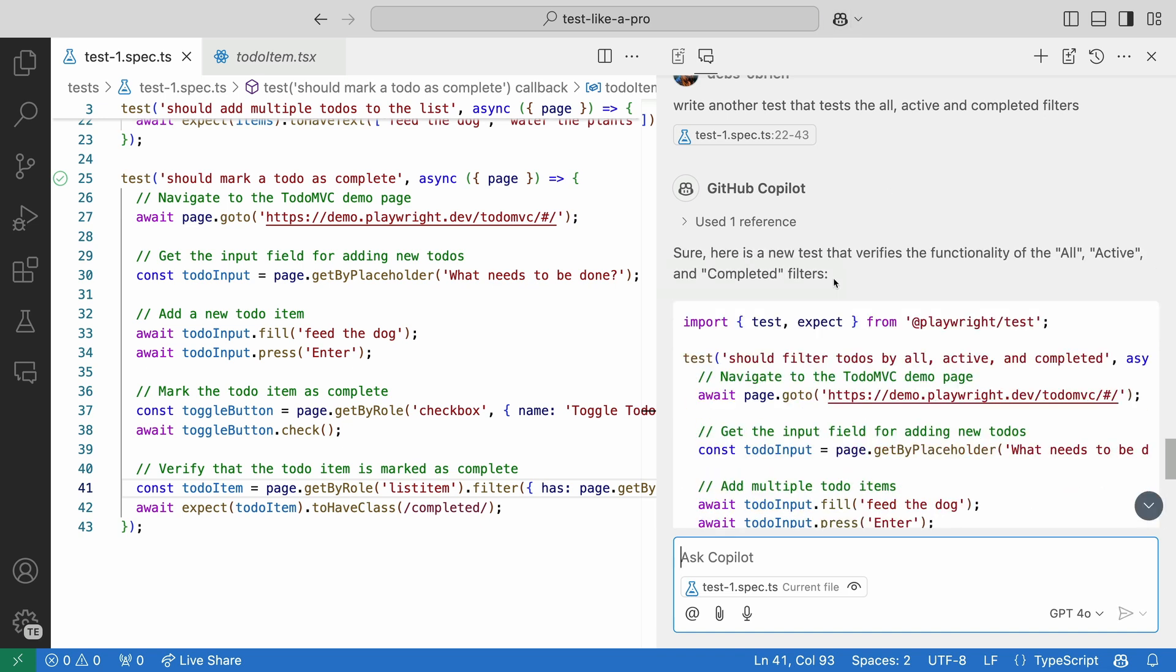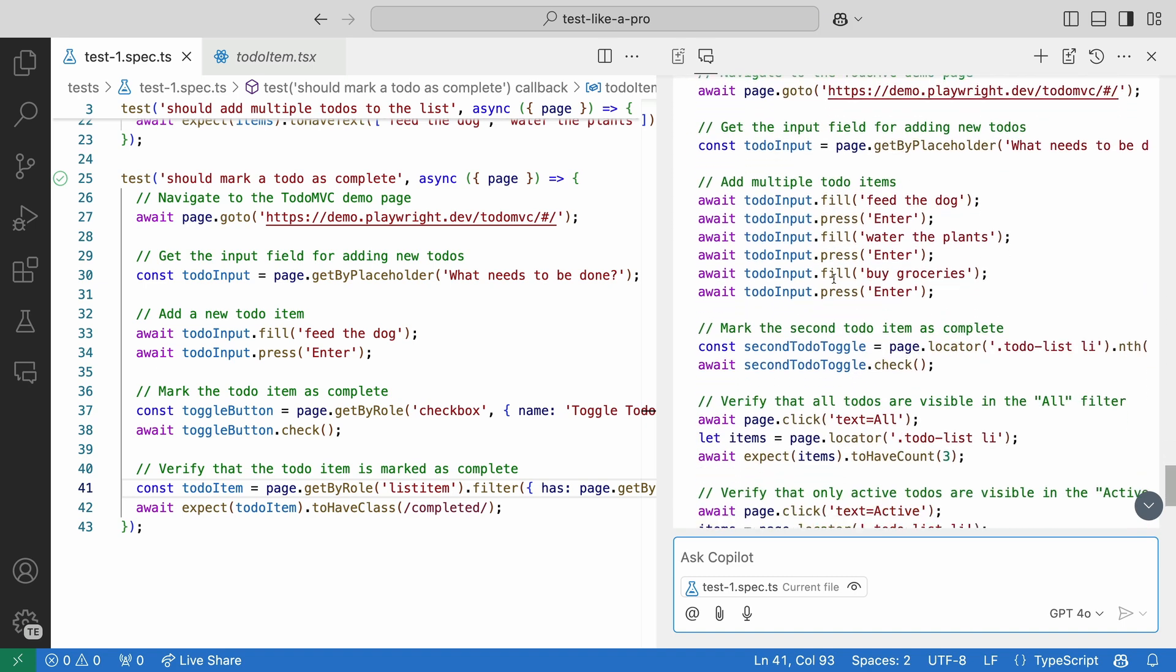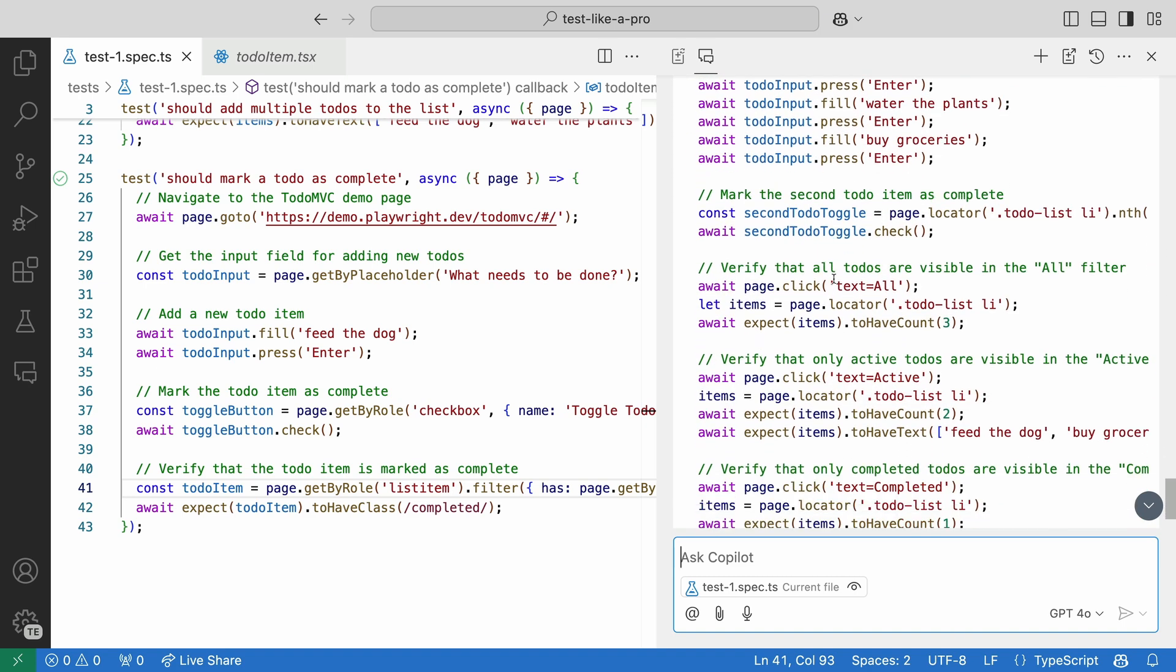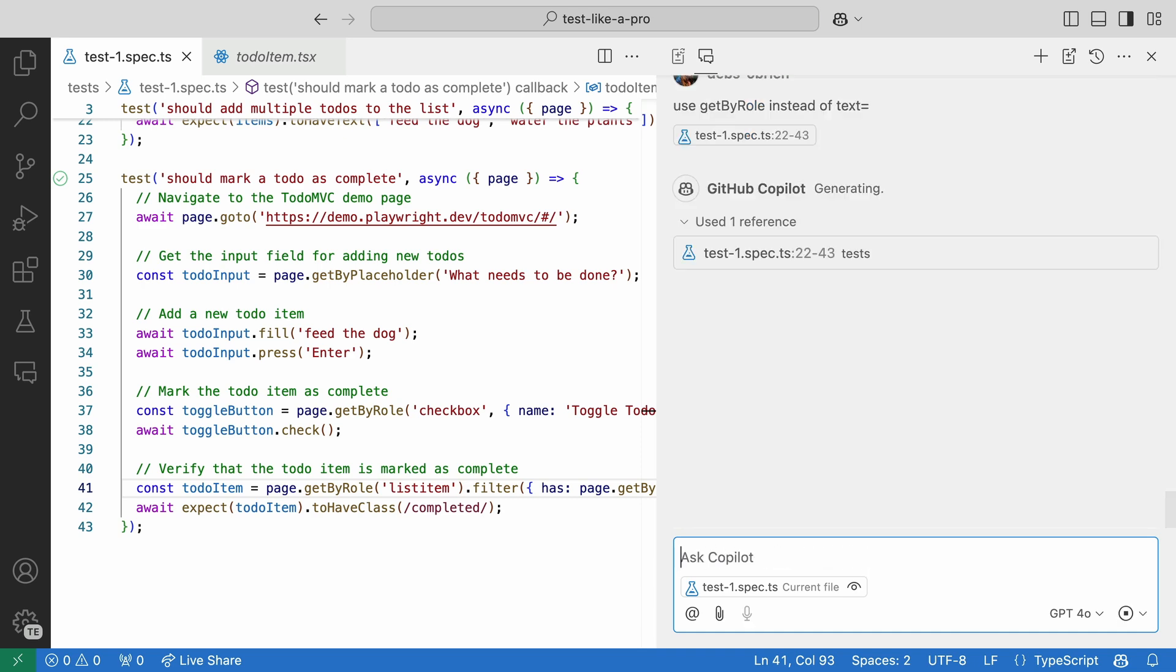It really is incredibly fast. But like an AI, Copilot can get things wrong. Sometimes it will use outdated code from previous versions of Playwright. Let's tell it to use getByRole instead of text equals.